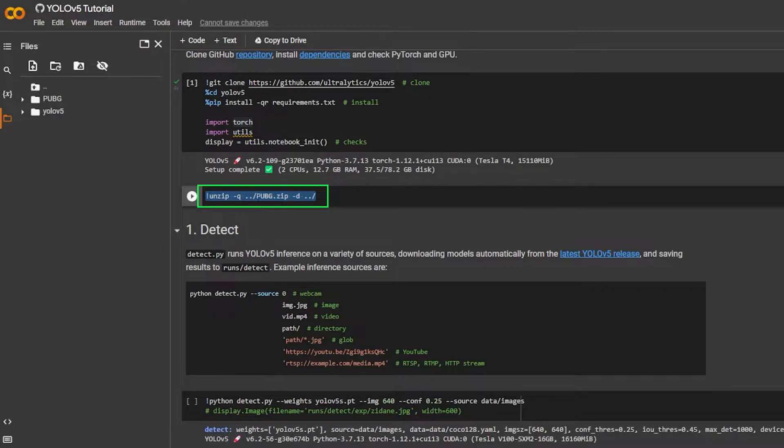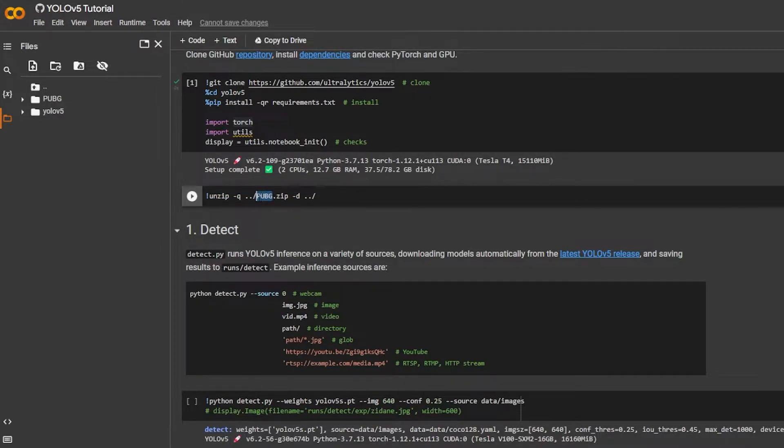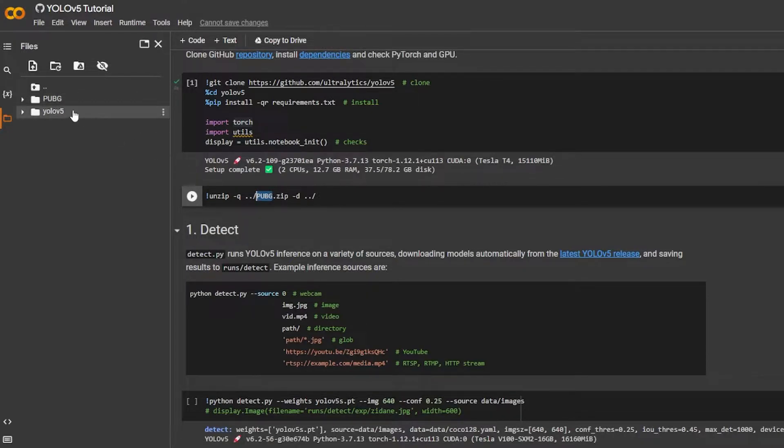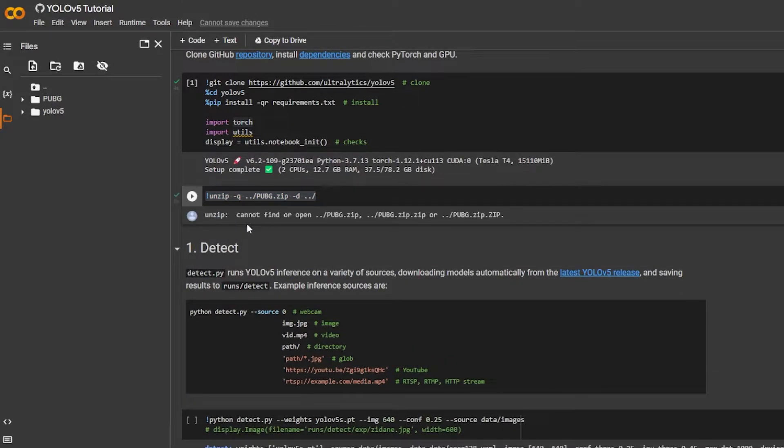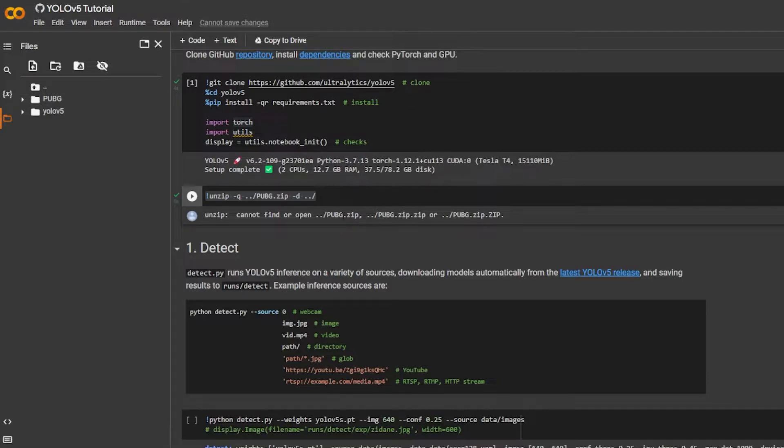And then once you're done with that you need to actually come over here and unzip it by using this code over here. So in my case I just simply changed, you just got to change the name from PUBG to whatever your folder is, whatever your zip file name is, just like this and then you're gonna execute this code and it should work.